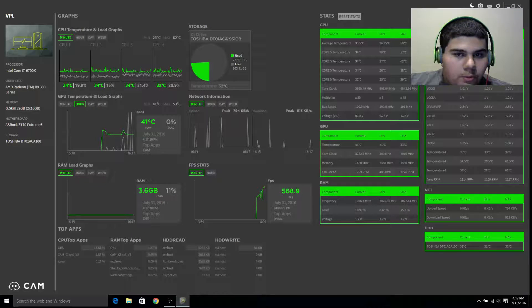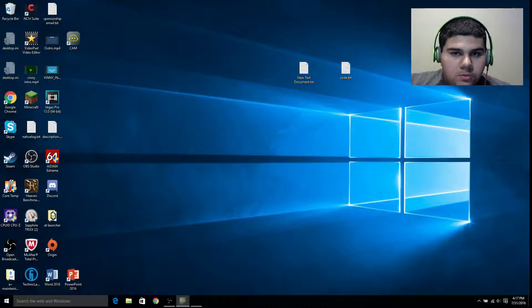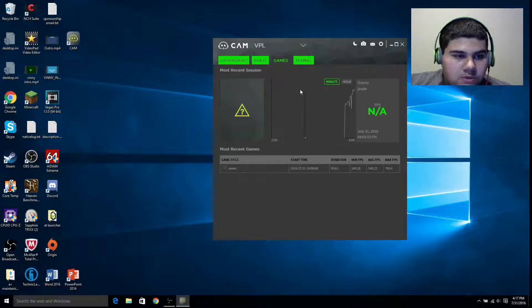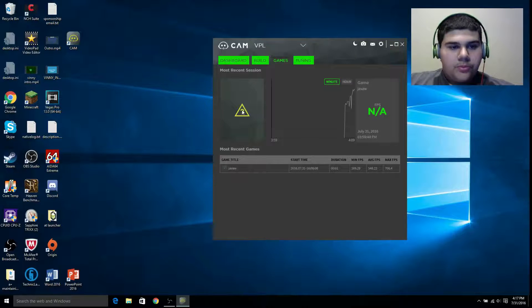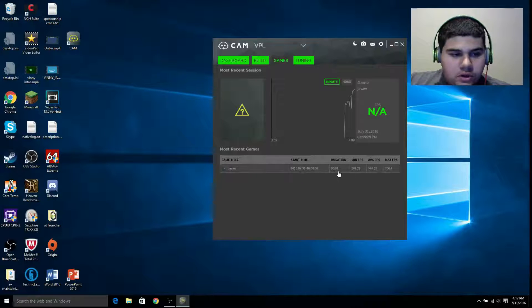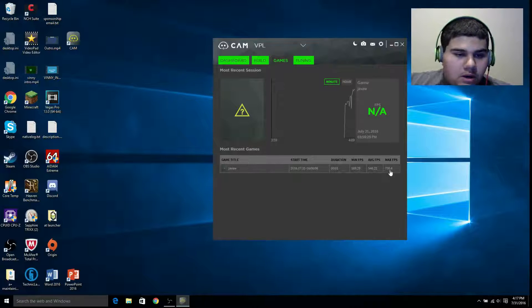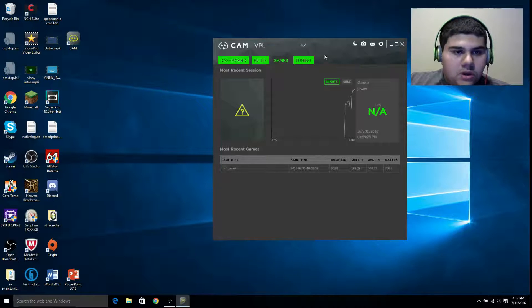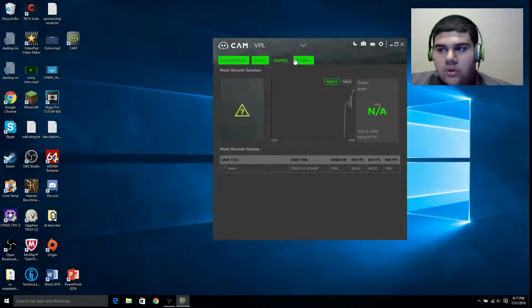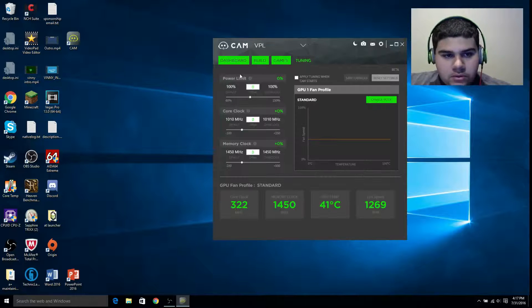If you go back to the small screen and go to Games, it will tell you your average game FPS. We'll do that at the end of the video.